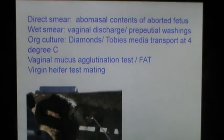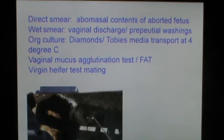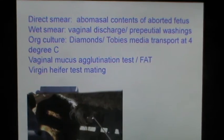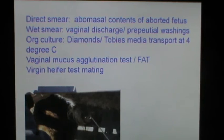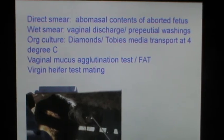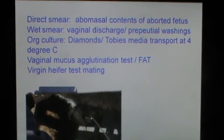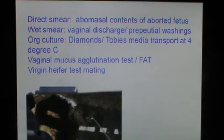Preputial washings can be collected from the bulls. Normal saline or Ringer's lactate is infused into the prepuce, then it's massaged and the collected fluid is concentrated. The Trichomonas can then be visualized under a microscope.